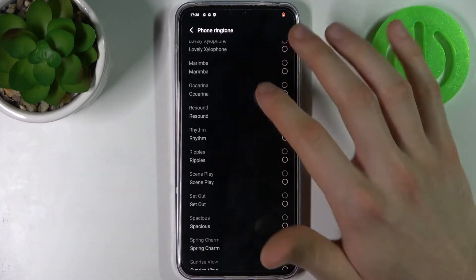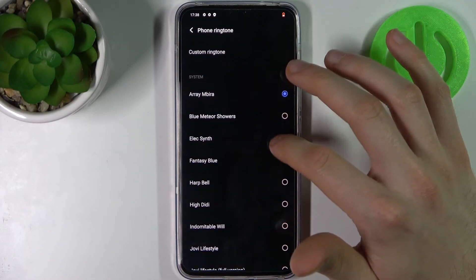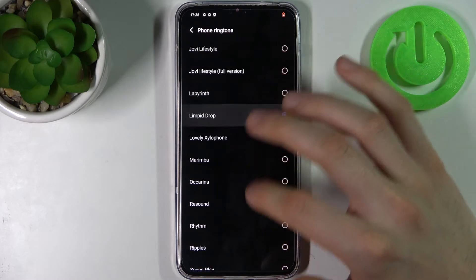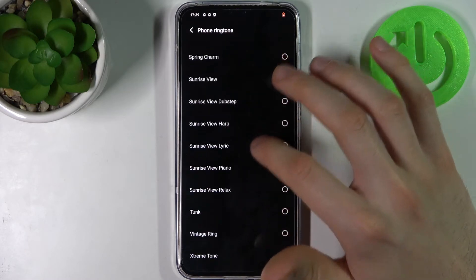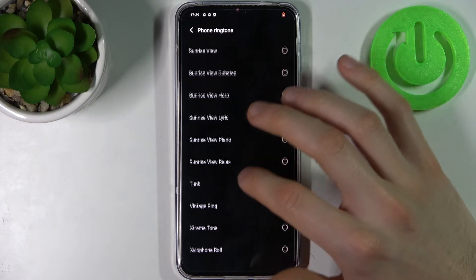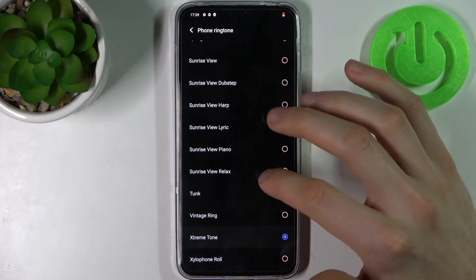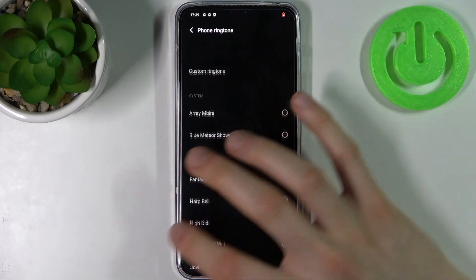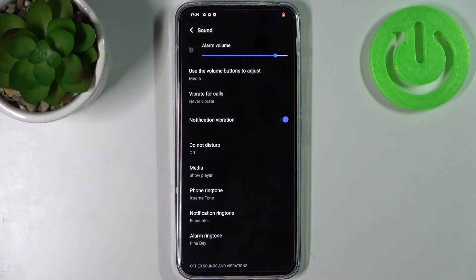Here you can see the whole list of the available ringtones. Let's listen to some of them. I like this one. And that's how you can change ringtone.